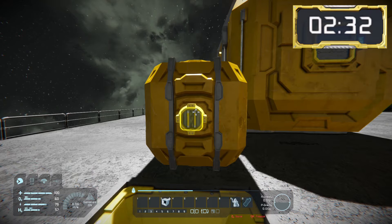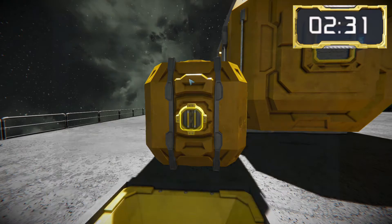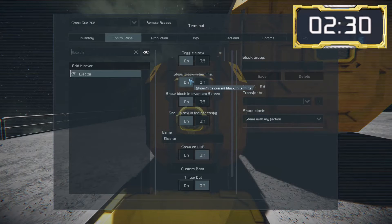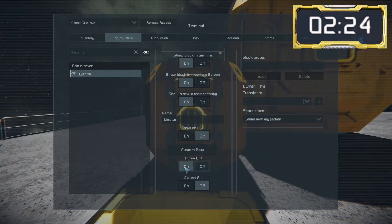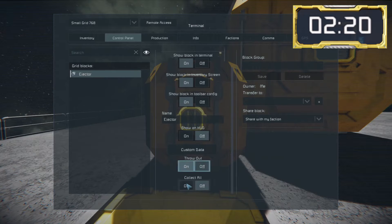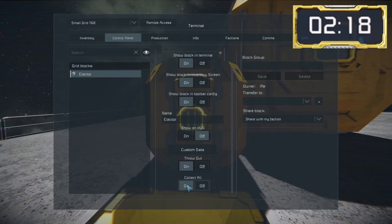Make sure the ejector is turned on and powered, then select the 'Throw Out' option, which will mean it ejects anything inside the block — currently empty. To get our resource into the block that we want to eject, we select the 'Collect All' option, and now it'll gather those resources up and throw them out.